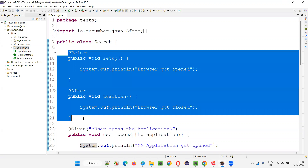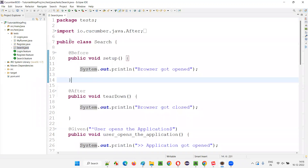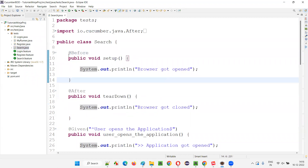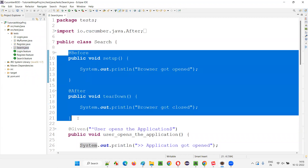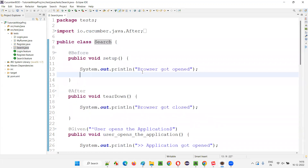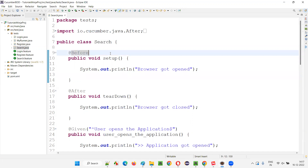As explained in the previous session, when you run the feature files using the runner class, what happens is these before and after Hooks will run for each and every scenario in each and every feature file. You created them only once in the Search.java step definition class. But now I'm going to cover Tagged Hooks and show you how they are different from the normal Hooks.